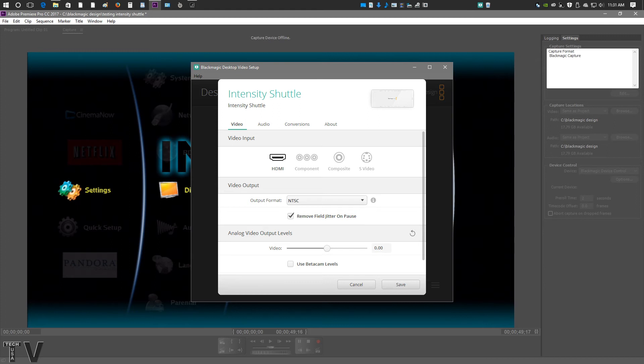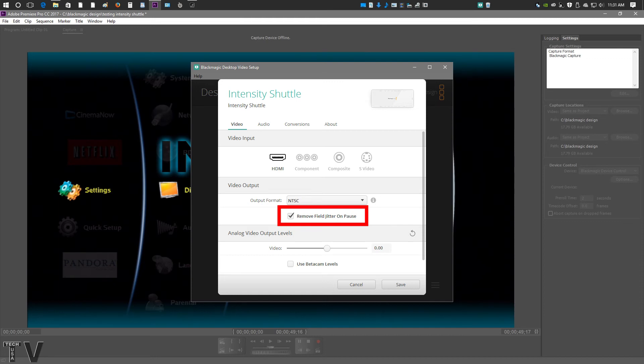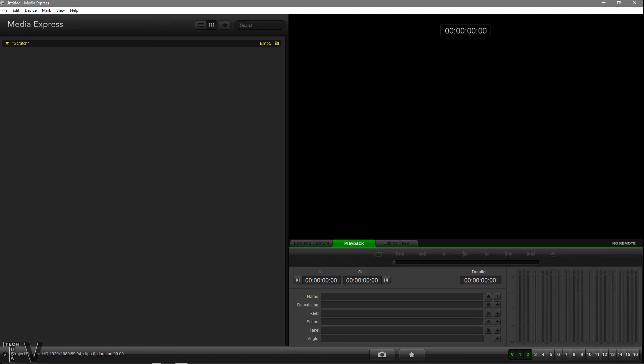But if you have this option selected to eliminate jitter on pause, it'll actually only show one of the fields. And I really like having that option.